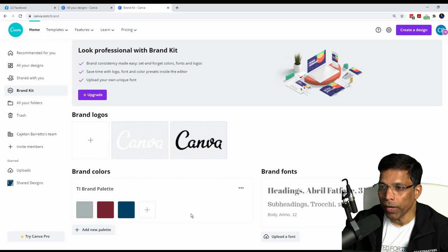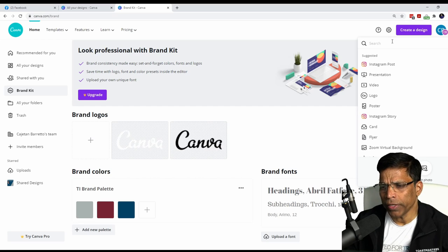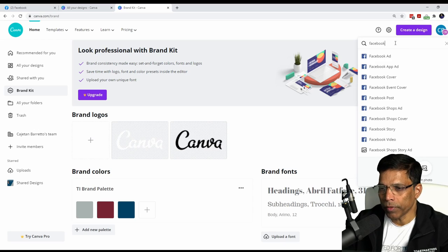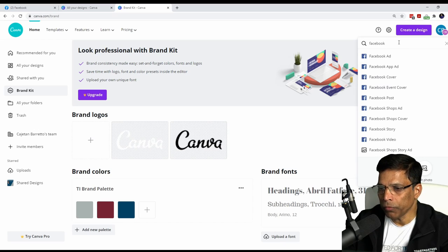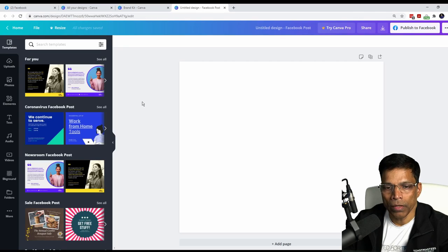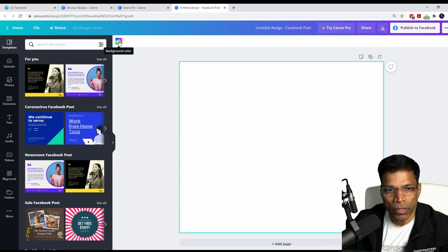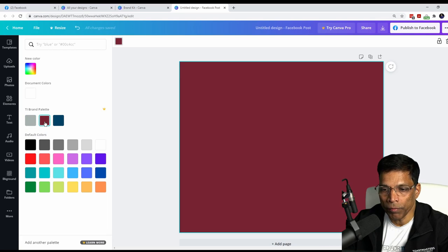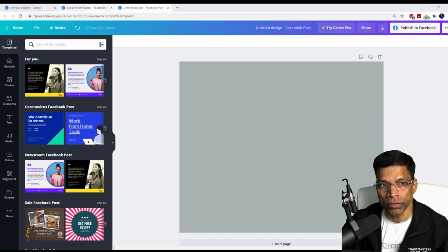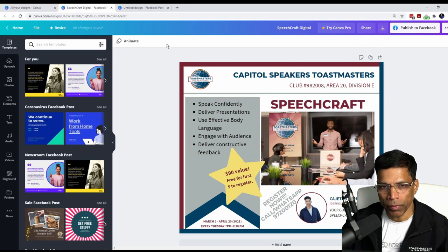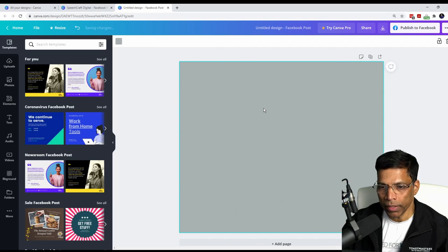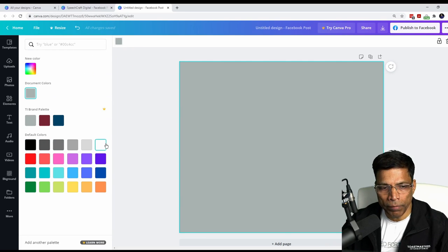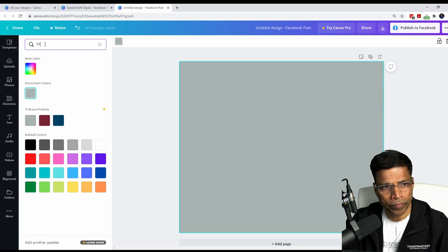With the colors set, let's create a new design. Click Create Design and choose the type you want. I want to create a Facebook post, so I'll type Facebook and select it. To set the background color, click anywhere and click the color button. You can see the three brand palette colors are now accessible with a click. My reference poster has a white background, so I'll set the background to white — the color code is the letter F six times.